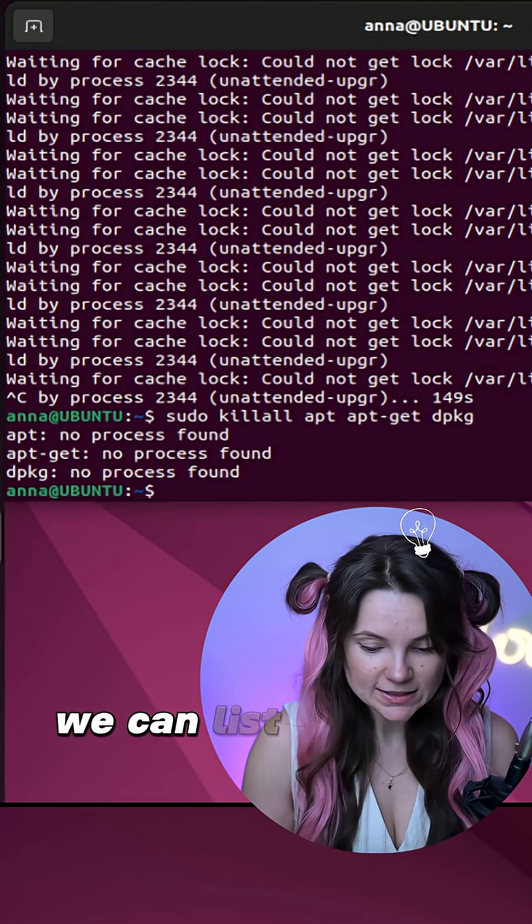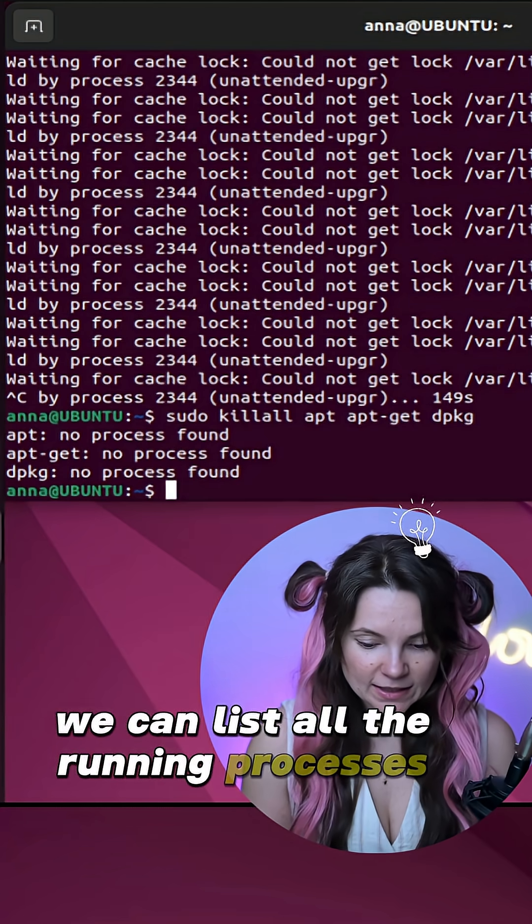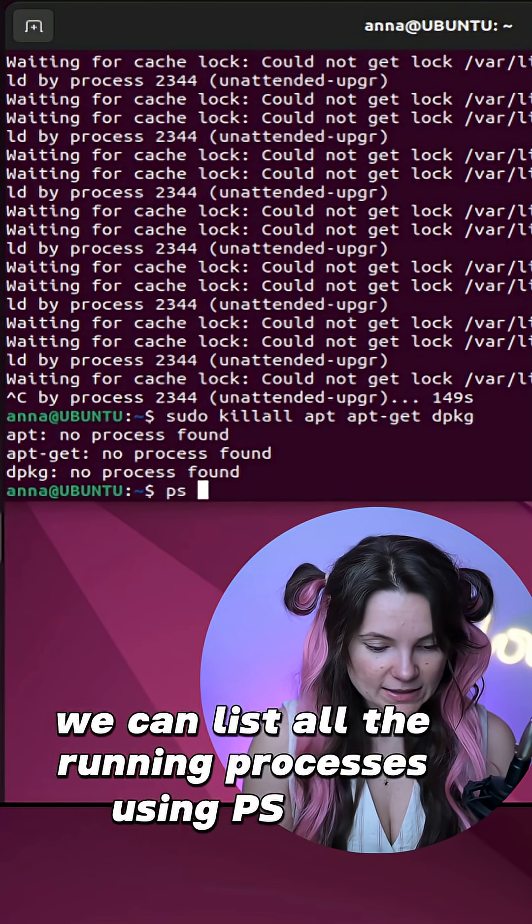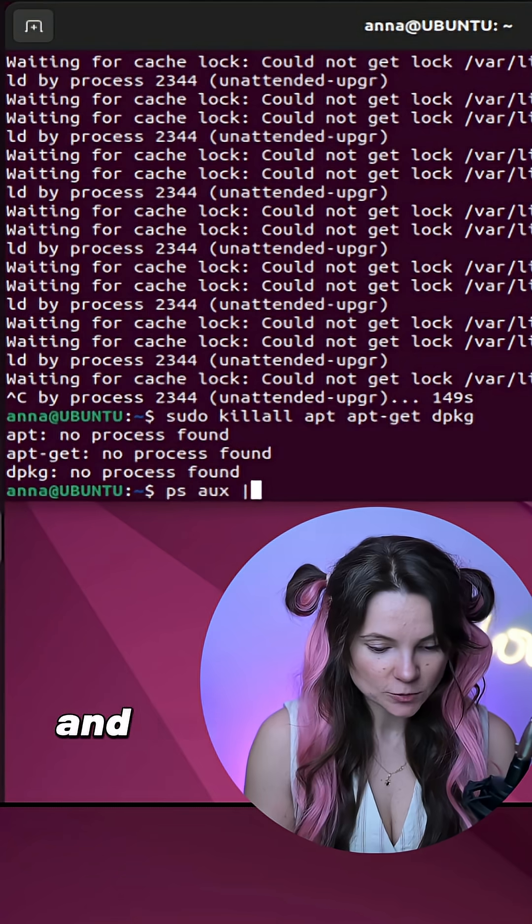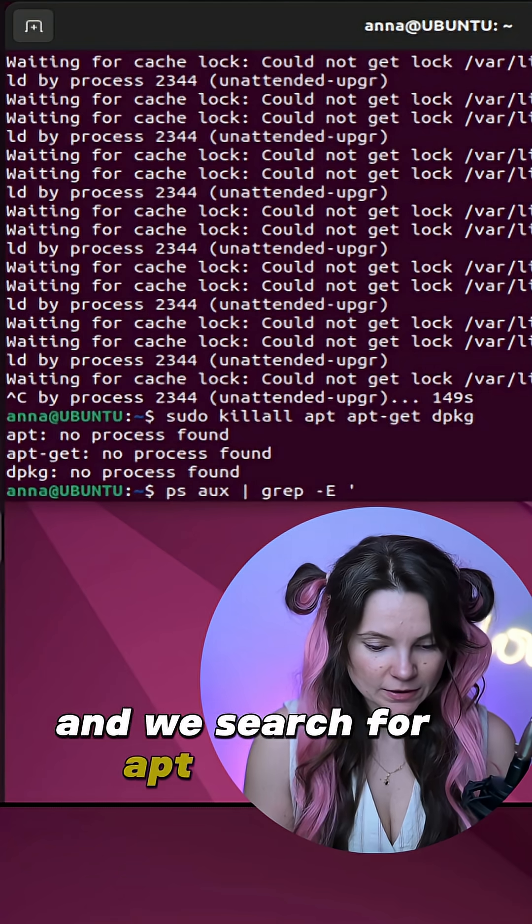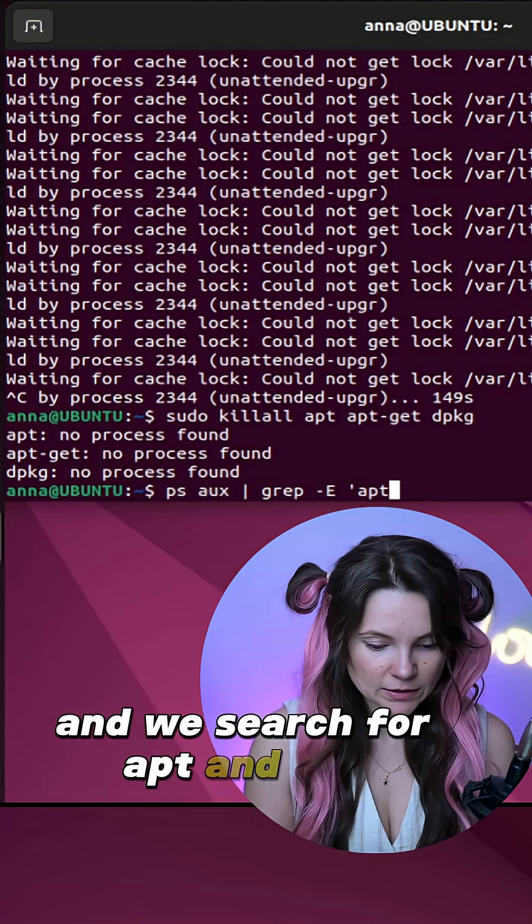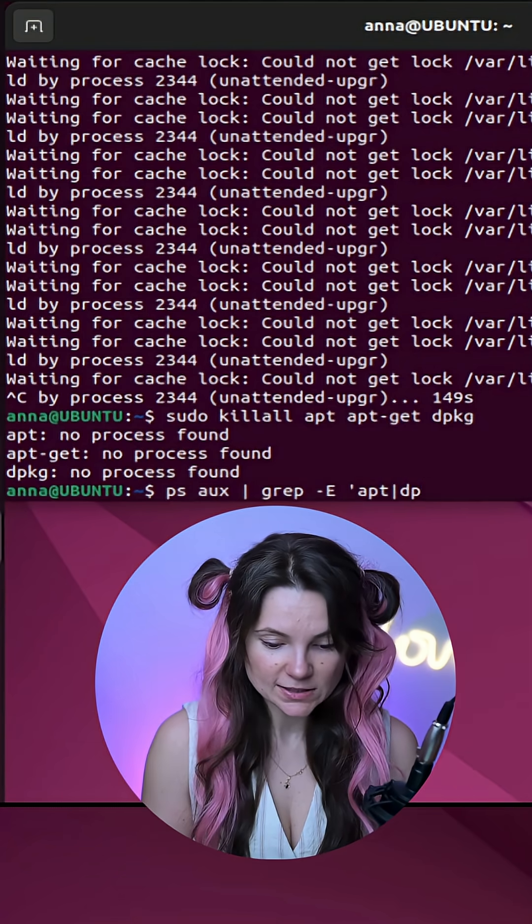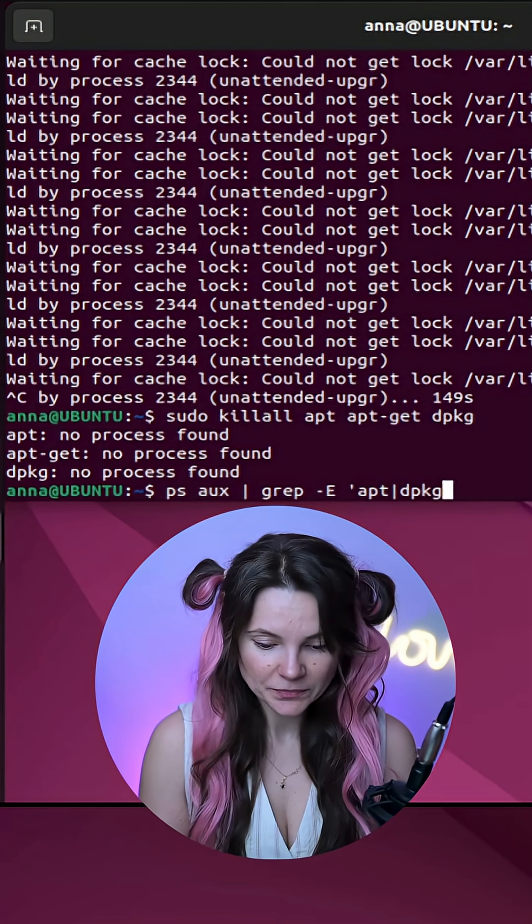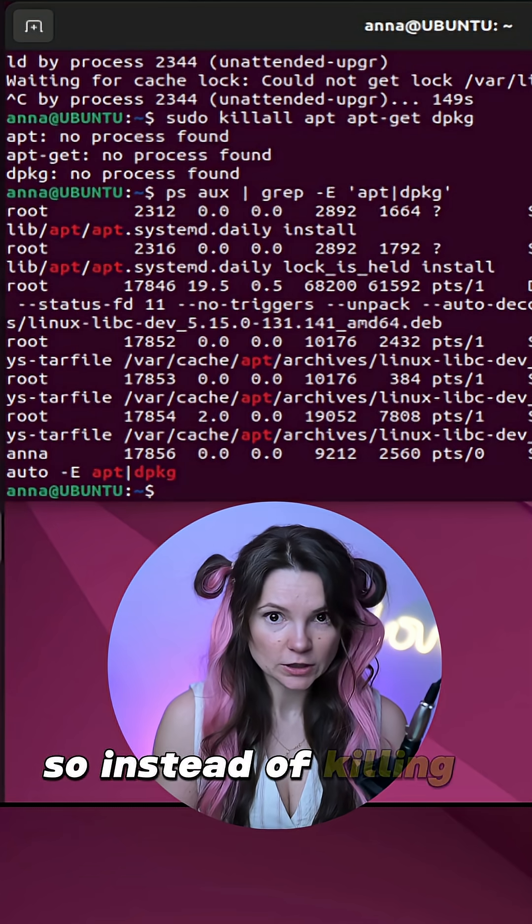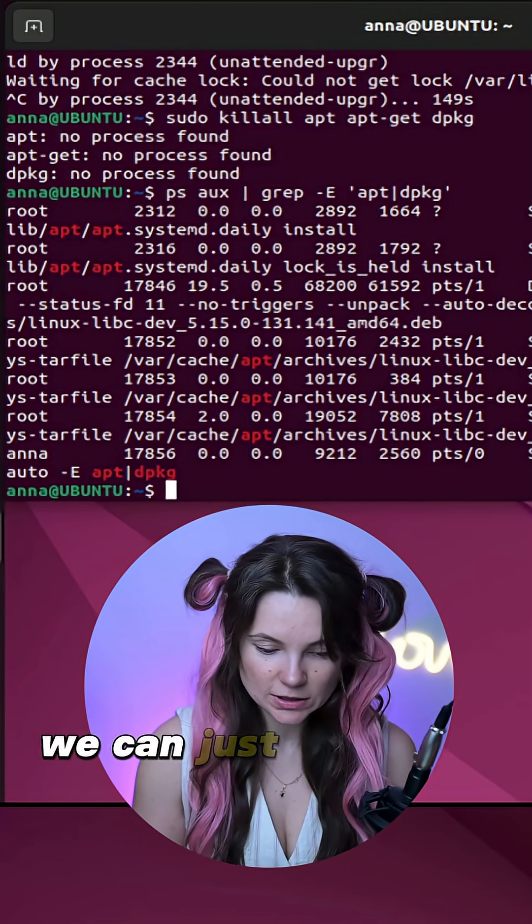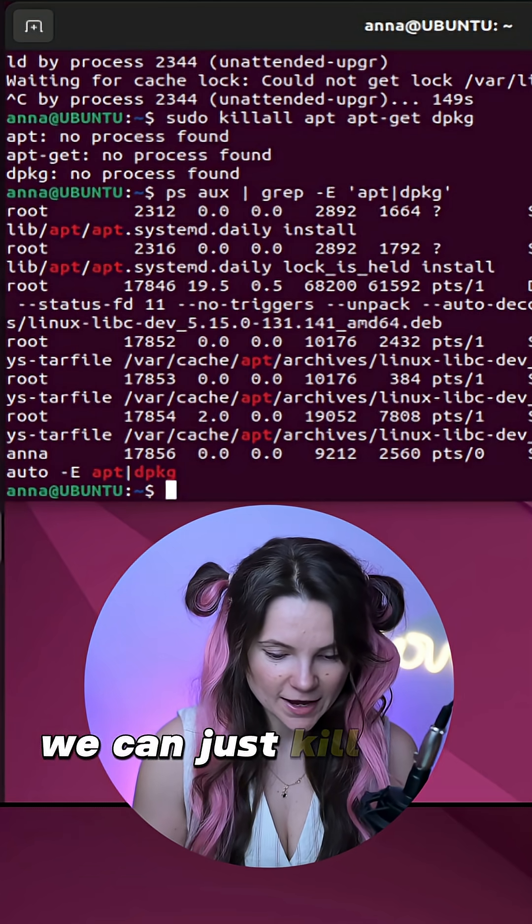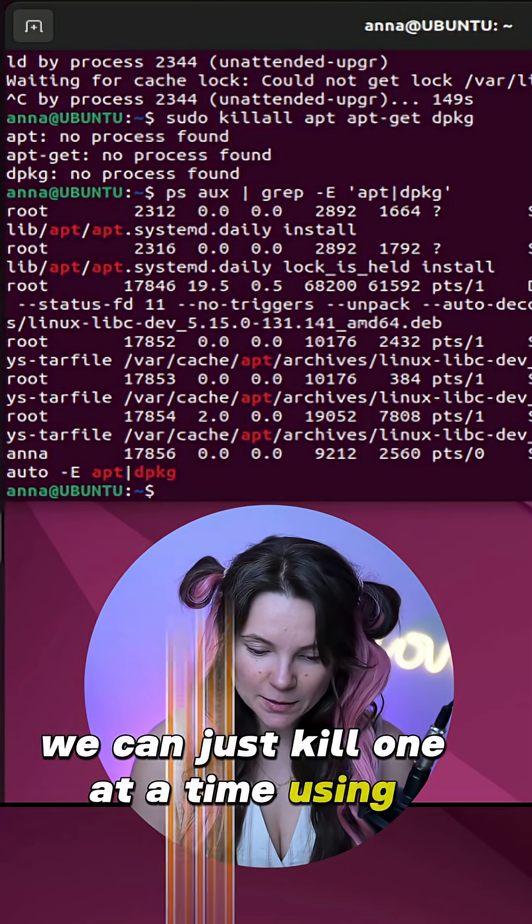We can list all the running processes using psaux command and search for apt and dpkg processes using grep. So instead of killing all of them, we can just kill one at a time using their PID number.